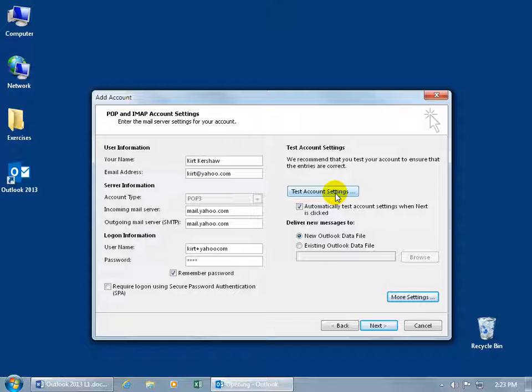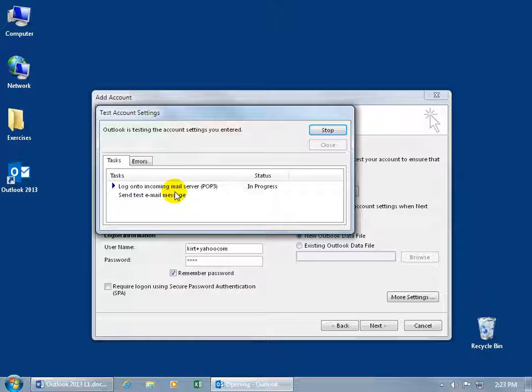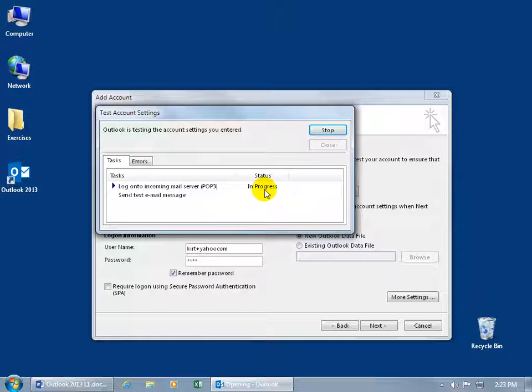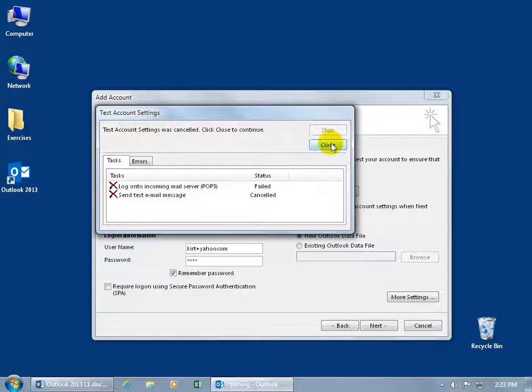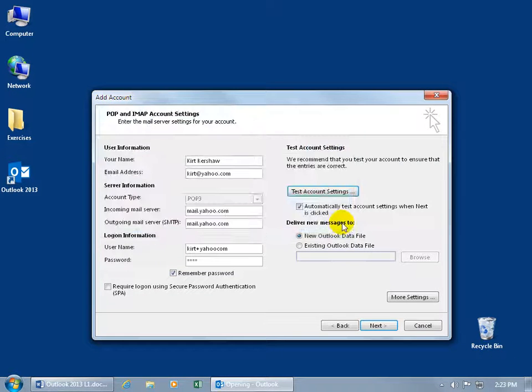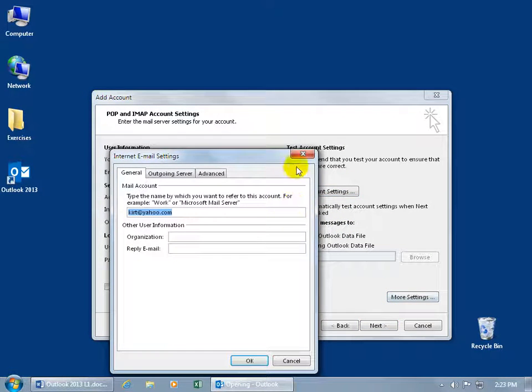Then you can test the account settings. When you click test it's going to check, it will log in and if there is an actual email address that you have, which I don't, and also the correct password, it will check it off. If it doesn't check off then it'll sit here and try to figure out what you're doing and eventually put a red X there. So it couldn't log in to incoming mail and then it's trying to send a test message to see if the outgoing server is correct. Let me click stop and close out.